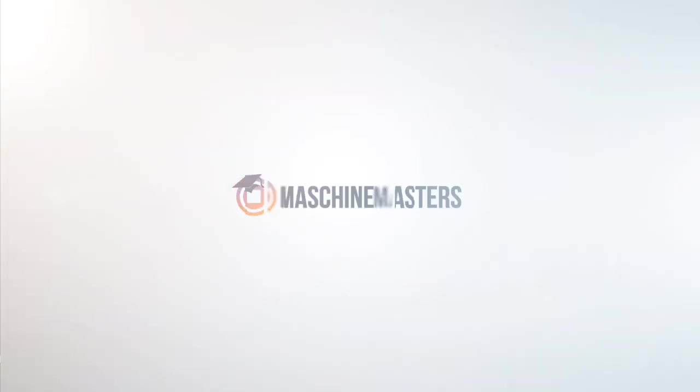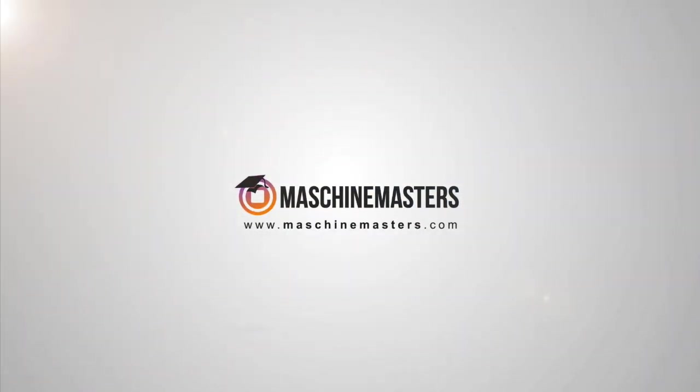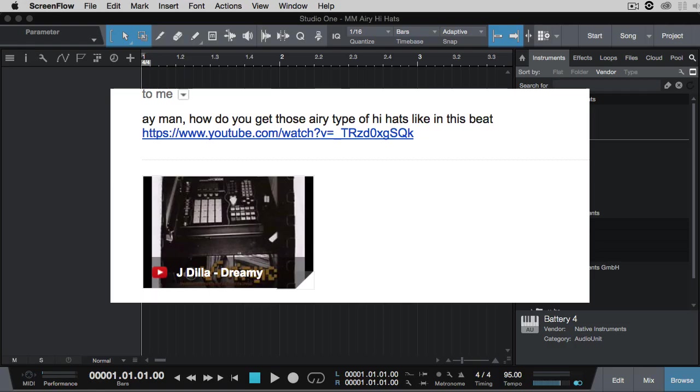Hey everyone, it's Greg Savage from MachineMasters.com. Today's sound design tip slash reader question is, Greg, how do I get this airy J Dilla hi-hat sound?